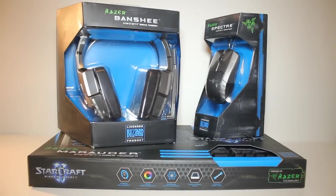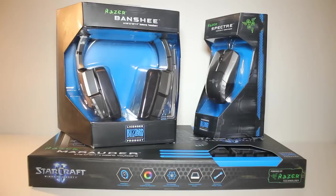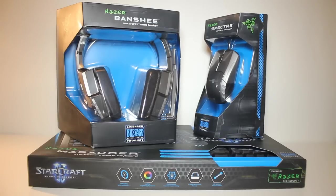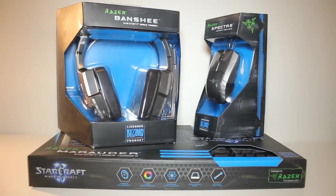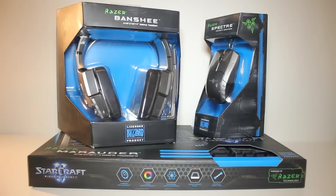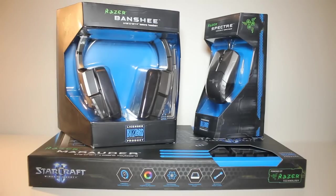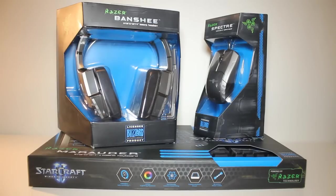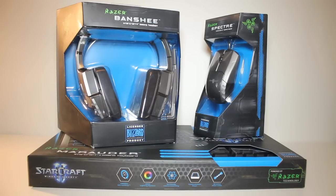Ok guys, so in today's video we're going to be taking a look at the Razer Starcraft 2 Collector's Edition set. So the Spectre Mouse, the Marauder Keyboard and the Banshee Headset. I want to give a big thanks to Razer for sending me these out for review, so be sure to check out their website. If at any point you want to skip a product, the time of when each product starts is in the description below.